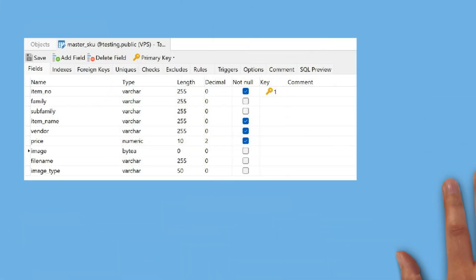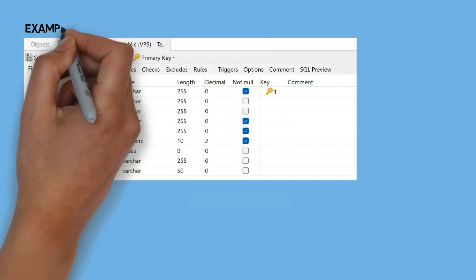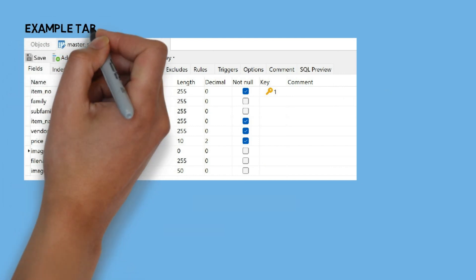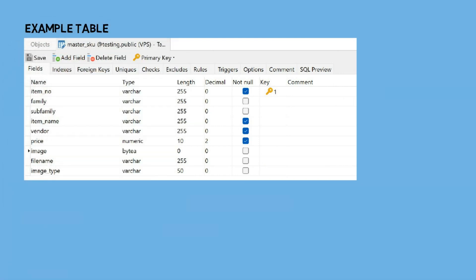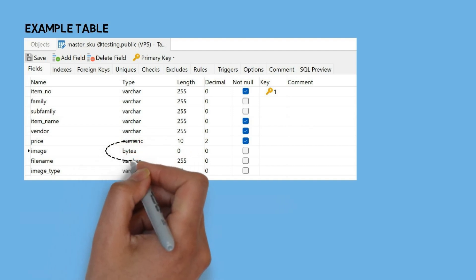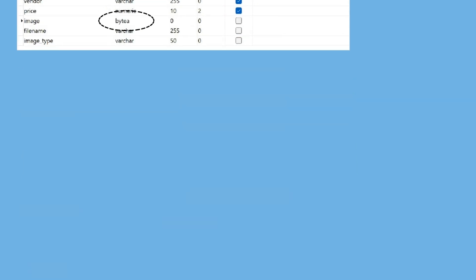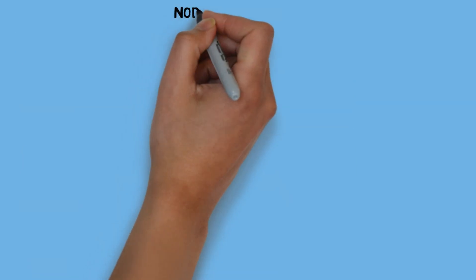Here is an example of the table I use to store data. It contains several columns with data in varchar format, such as item number, family, and others. For images, I use the BIDA format, which is used to store binary data in the database table.